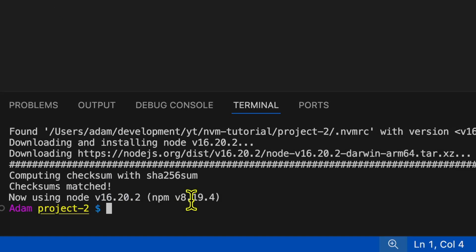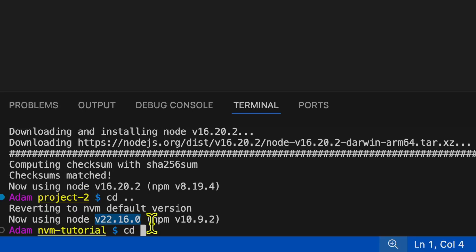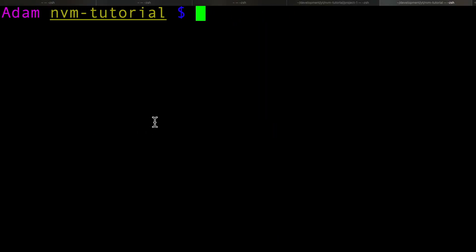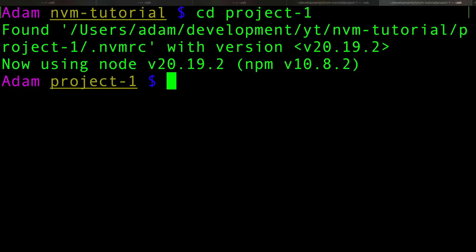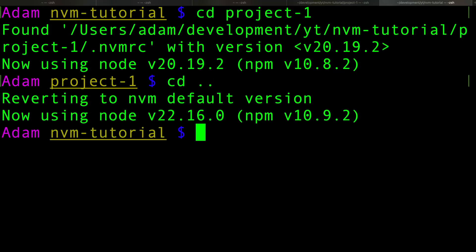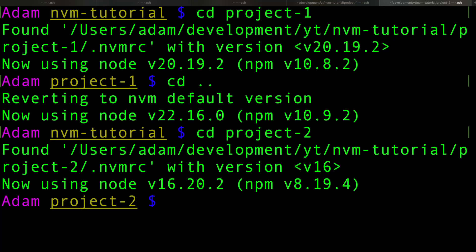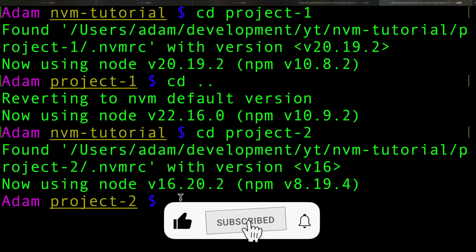Just to show you: as I jump back a directory, it switches back to the default version on the system, which is 22. Jumping into project folder 1, it switches to version 20. Switching to project 1 from a larger command prompt also automatically switches versions. Going back to the directory reverts to the default version 22. Switching to project 2 uses version 16. If you enjoyed this tutorial, like, subscribe, and hit that notification bell.